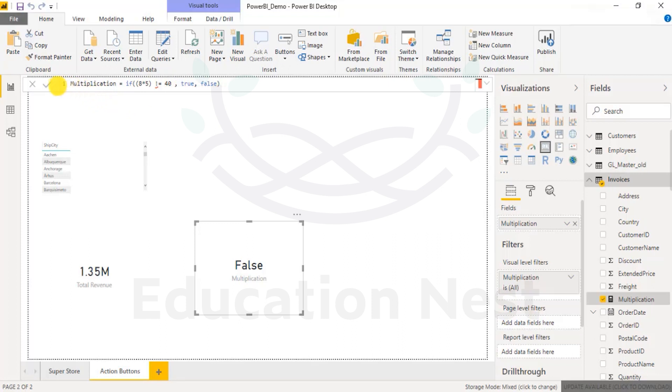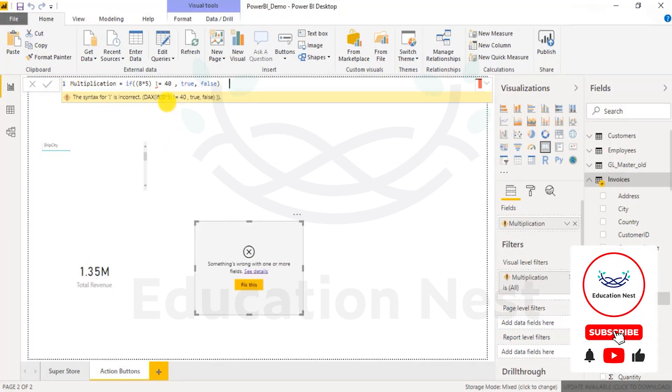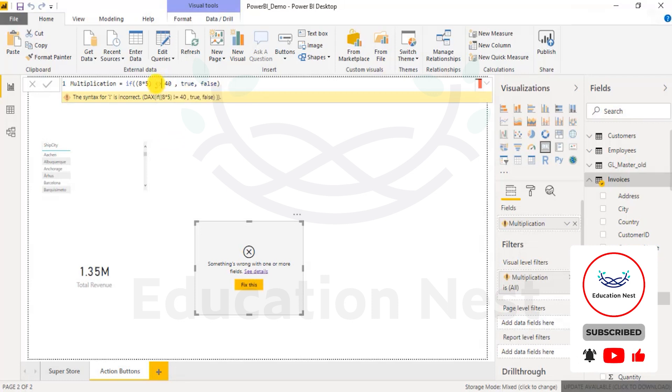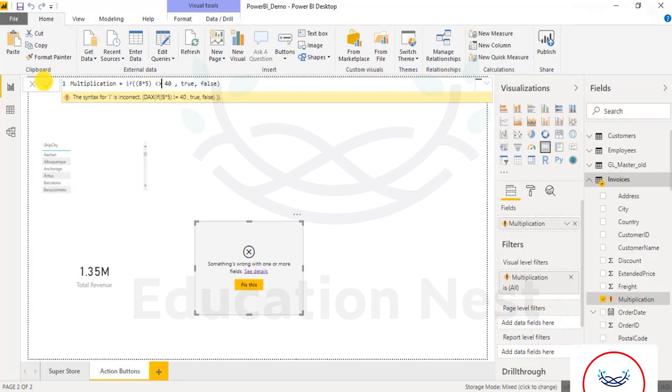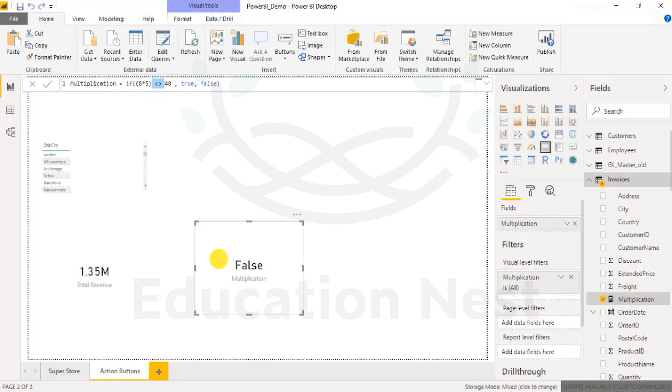So this is another way of writing not equal to, but Power BI does not accept that. Power BI has its own way of writing not equal to. A programming background will guide you to write this, but again, this is not equal to.